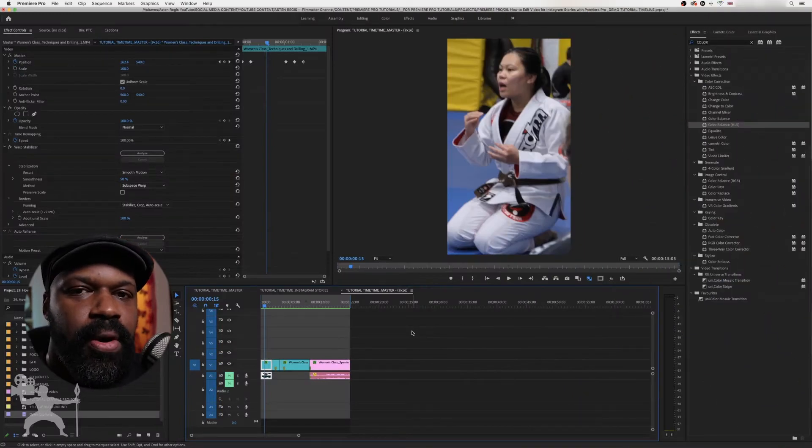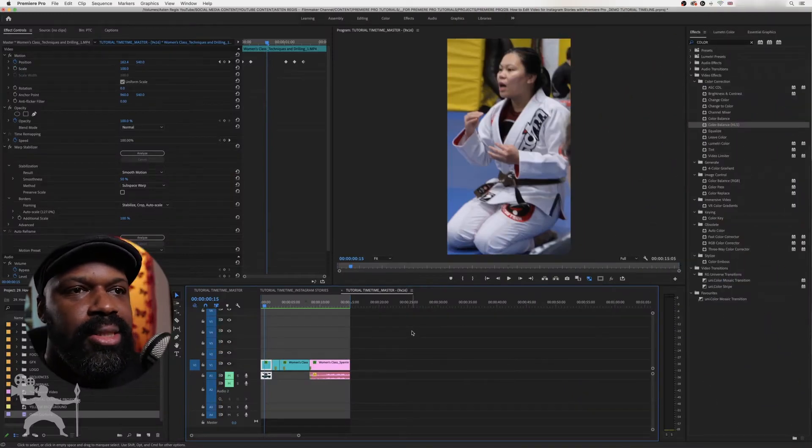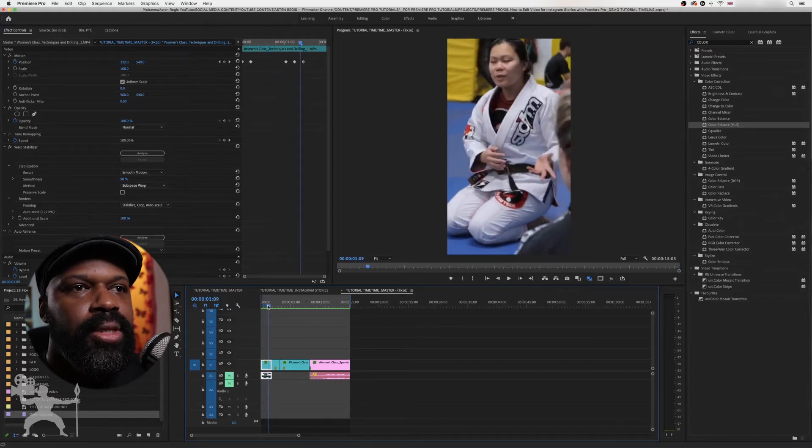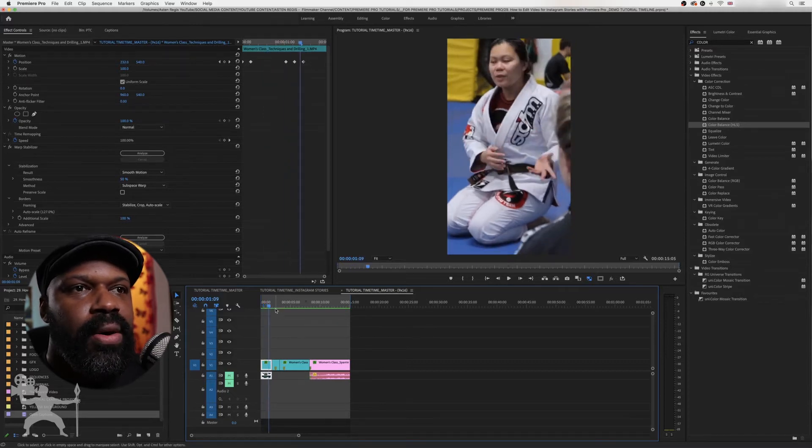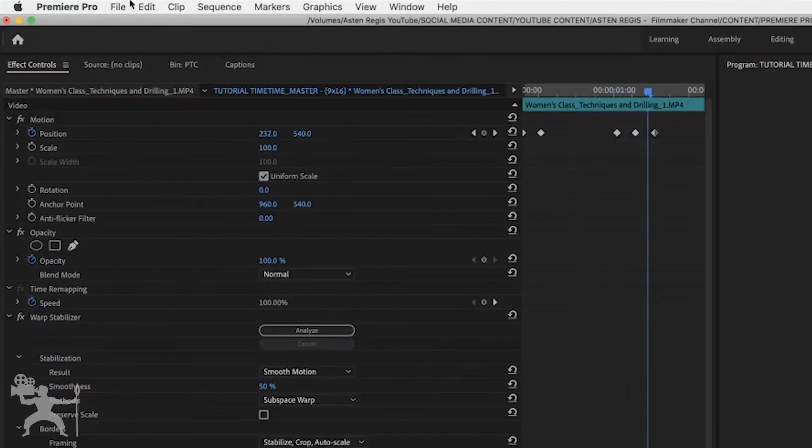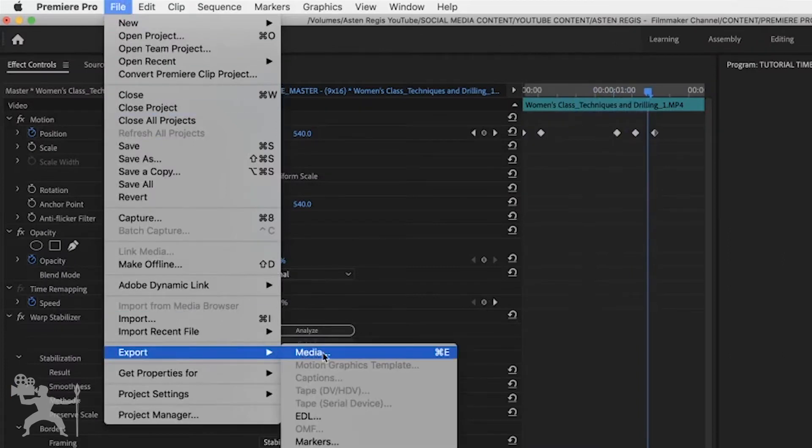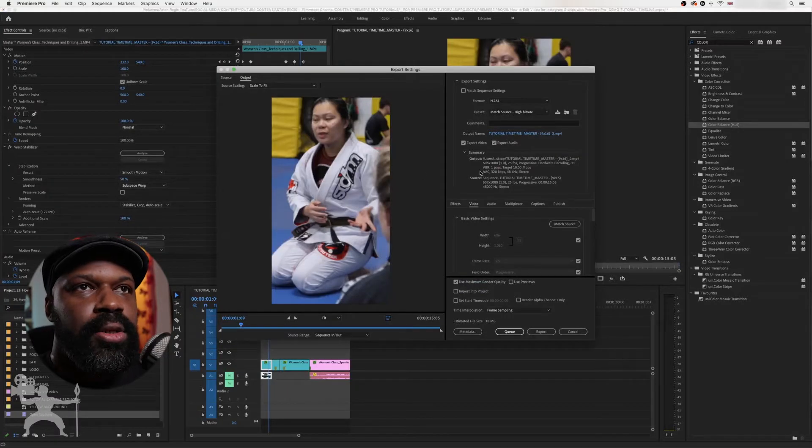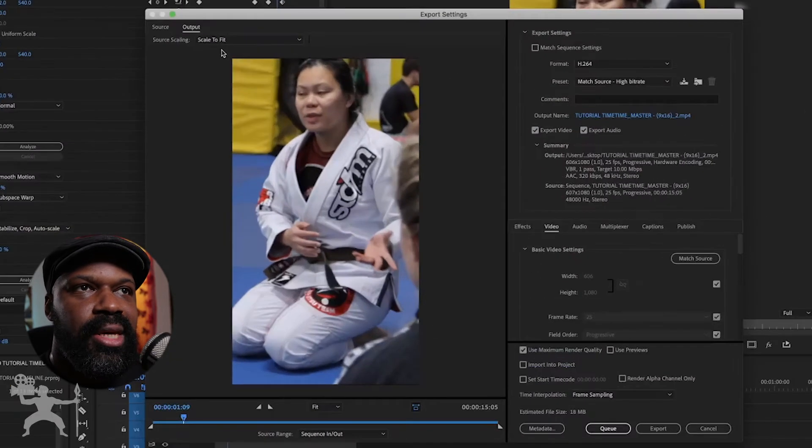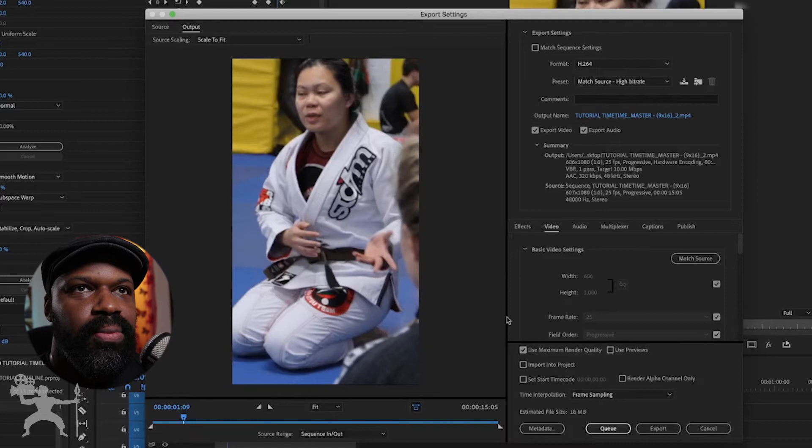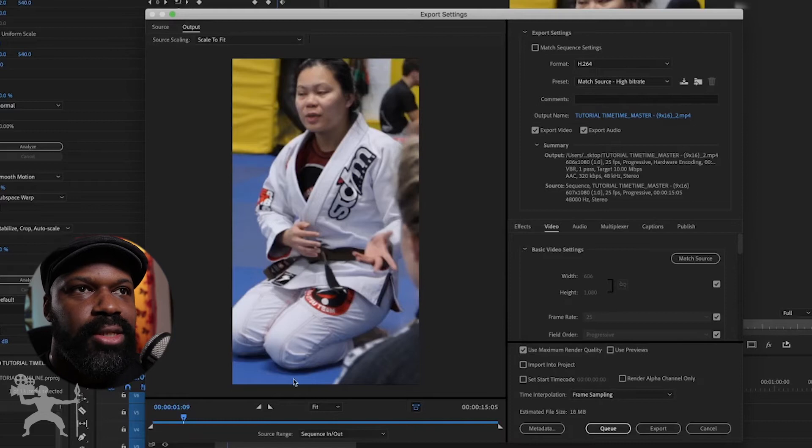So here's the sequence in Premiere Pro for our Instagram Stories. This is the edit that we've done. What we want to do is now click on File, go down to Export, Media, and you come to your Export Settings. You can see a preview of the video here and the frame in which it's going to be exported.